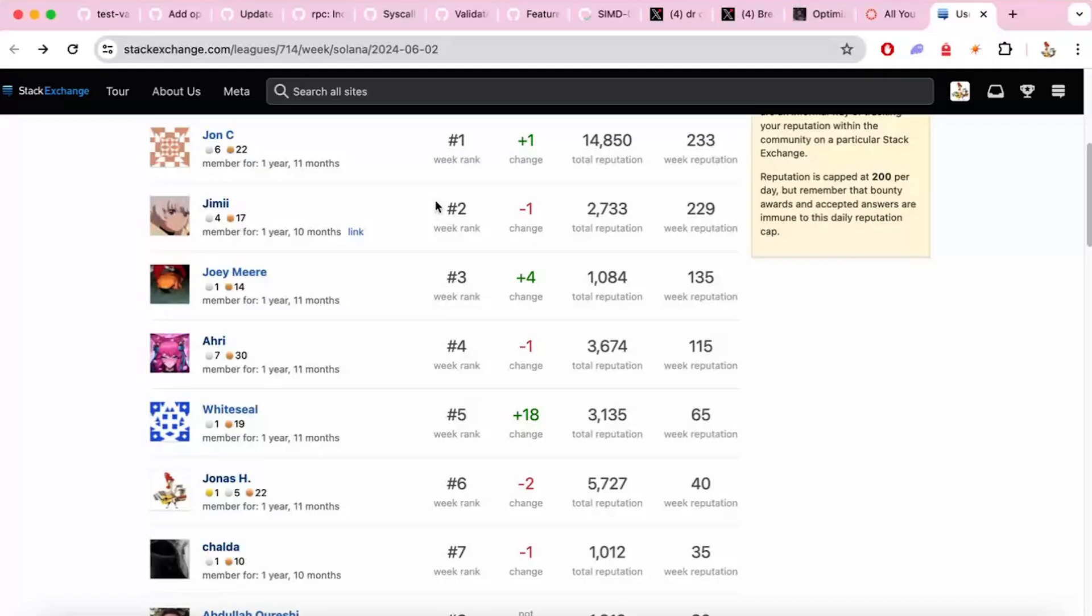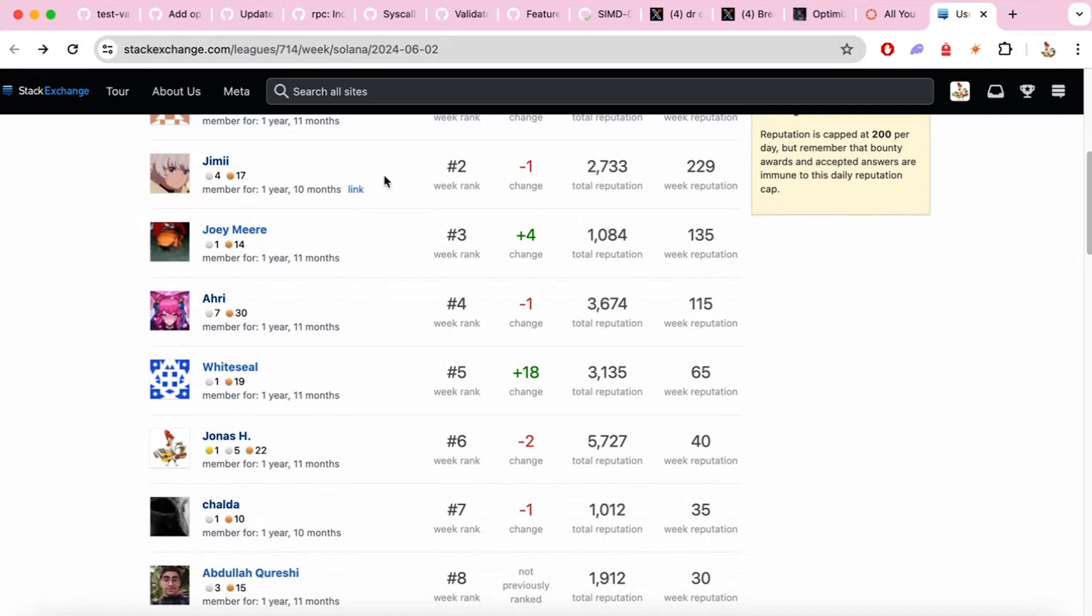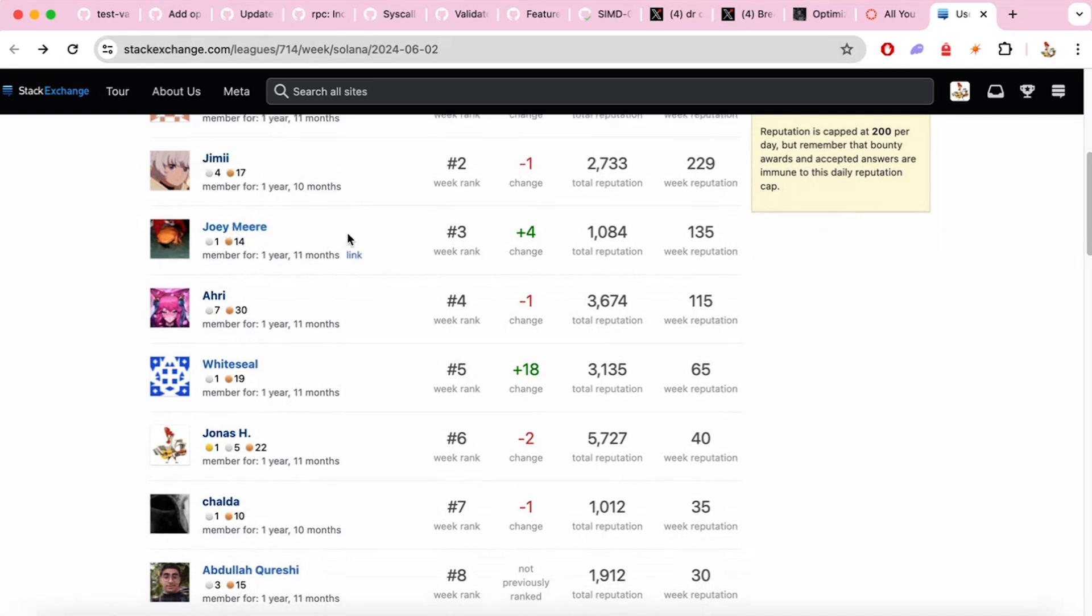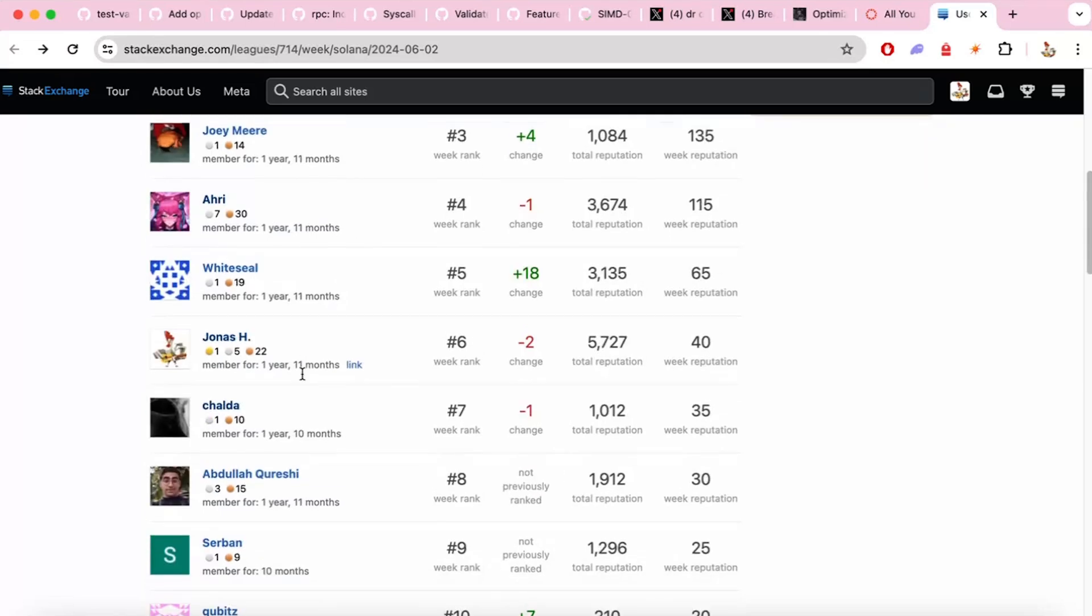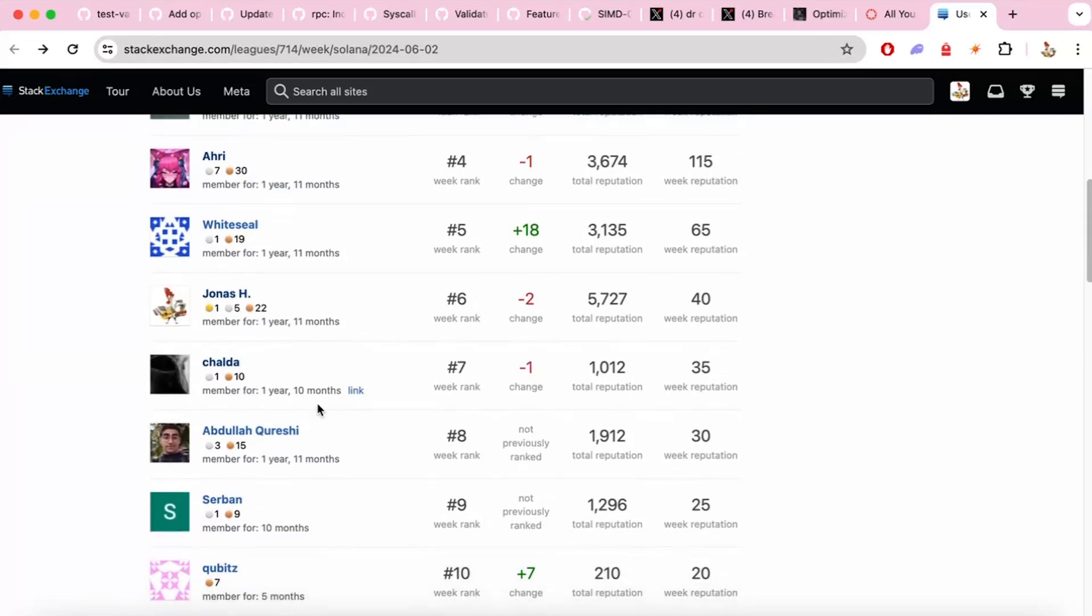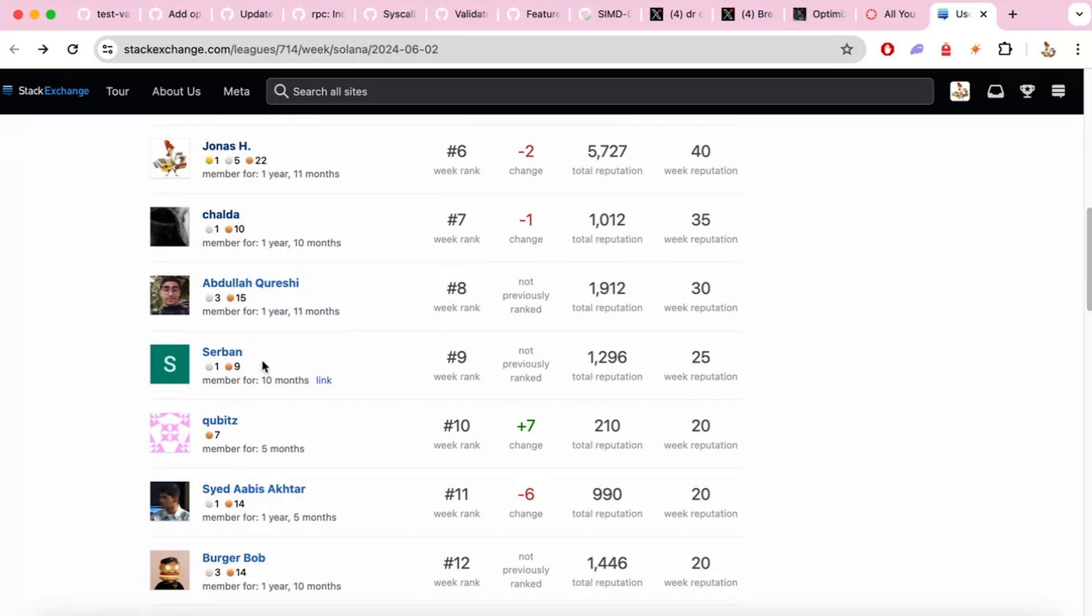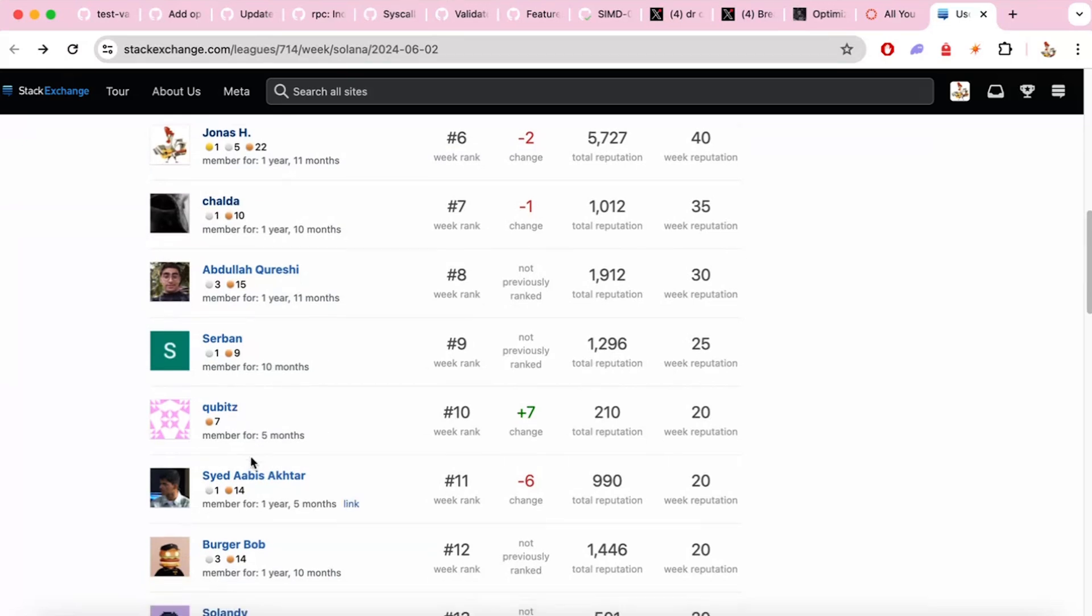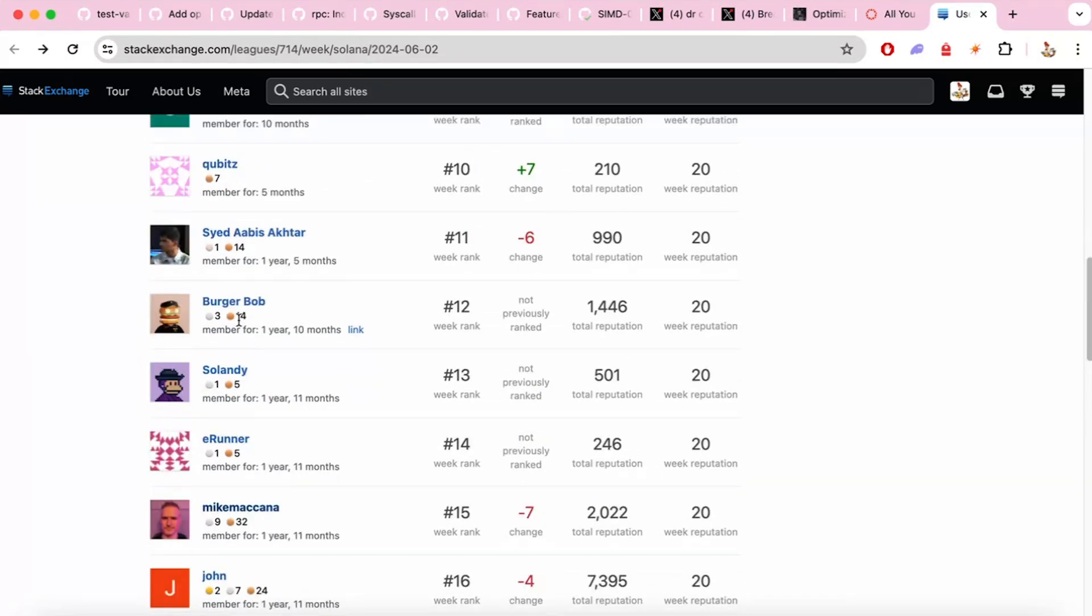And now let's look at the Stack Exchange. Yeah. Last but not least, the Stack Exchange for the week. We've got, shout out to everyone on Stack Exchange that's over there helping answer a bunch of questions, helping new developers and experienced developers. We've got Jimmy who's at the top this week. And then there's Joey again who wrote that article about Stockpile. And we've got Ari, White Seal, Jonas, that guy's pretty cool. Chalda. Chalda, yeah, great work everyone on Stack Exchange this past week. Chalda, Servan, really cool stuff. Bugabob is also here. So Landy. Yeah, all the usual faces.